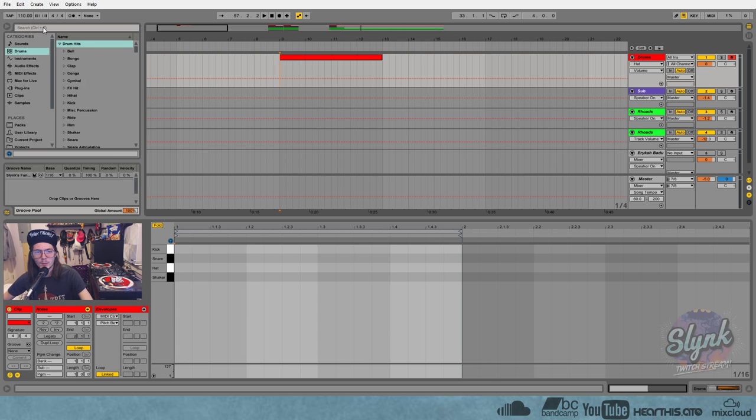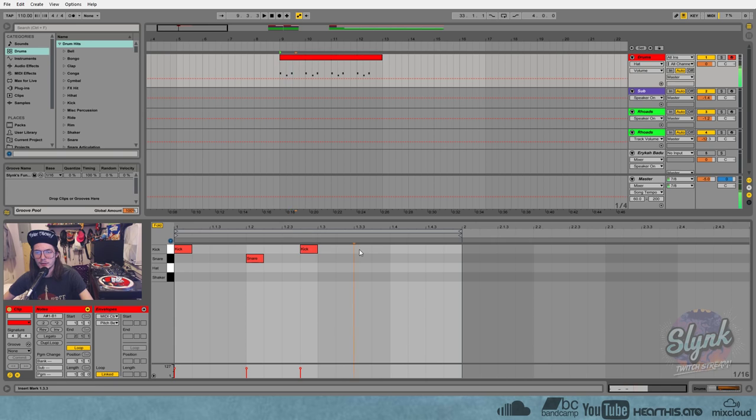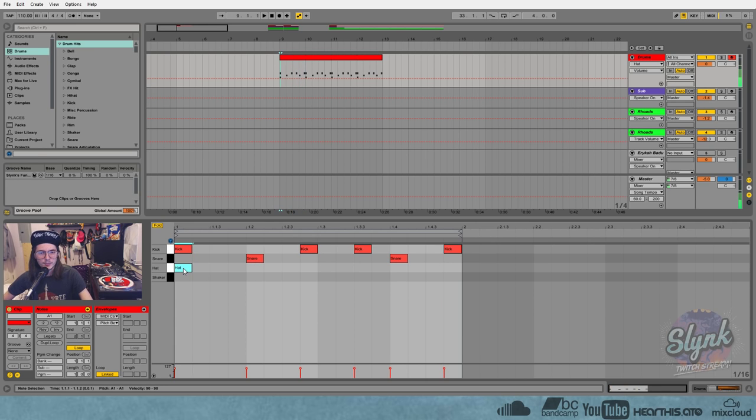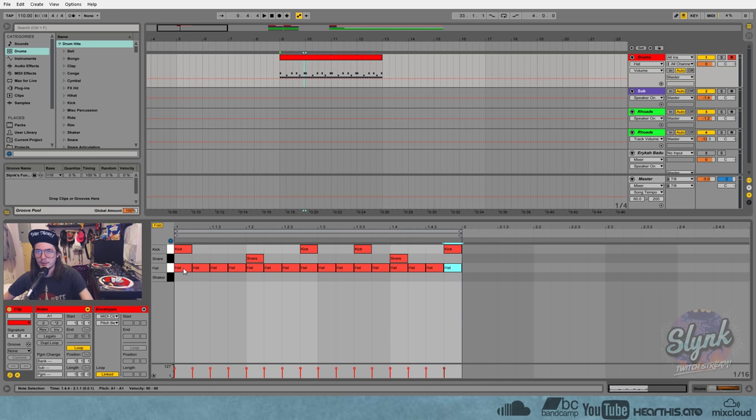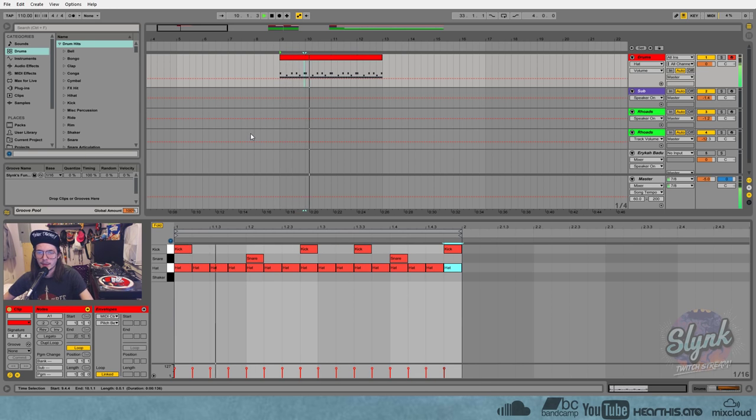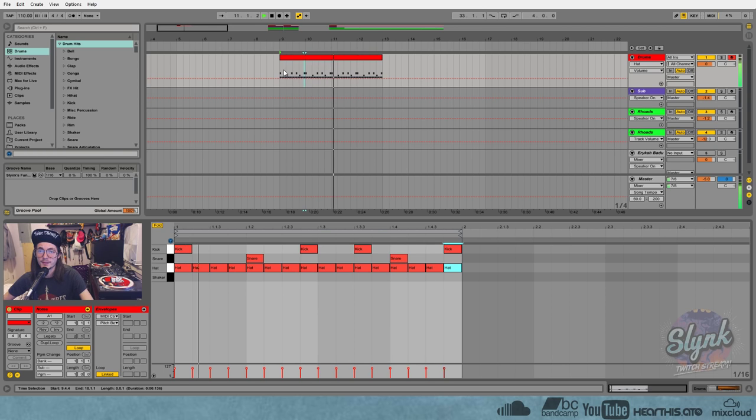So right now we're in 110 BPM and let's just as an example, I'll show you some drums with no swing whatsoever, just so we have like a reference point here. Pretty boring stuff.